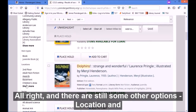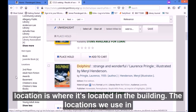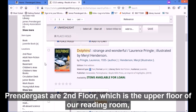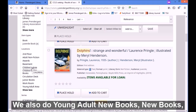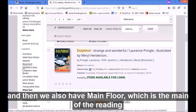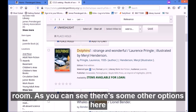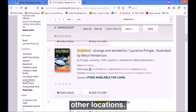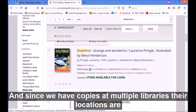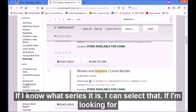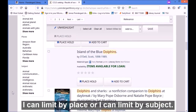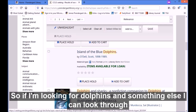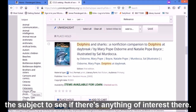There are still some other options. Location is where the item is located in the building. The locations we use in Prendergast are second floor, which is the upper floor of our reading room; children's area, which is the children's room; children's new book; young adult new books; new books; and main floor. Other libraries classify their locations differently, so since we have copies at multiple libraries their locations will show up as well. If I know what series it is I can select that, or I can limit by place or by subject.